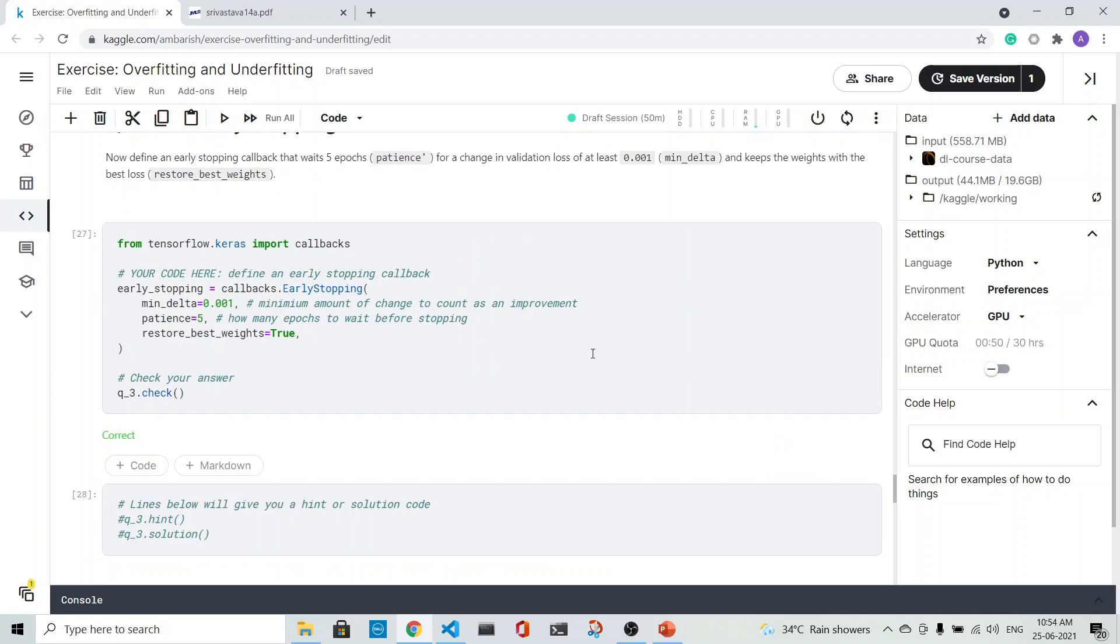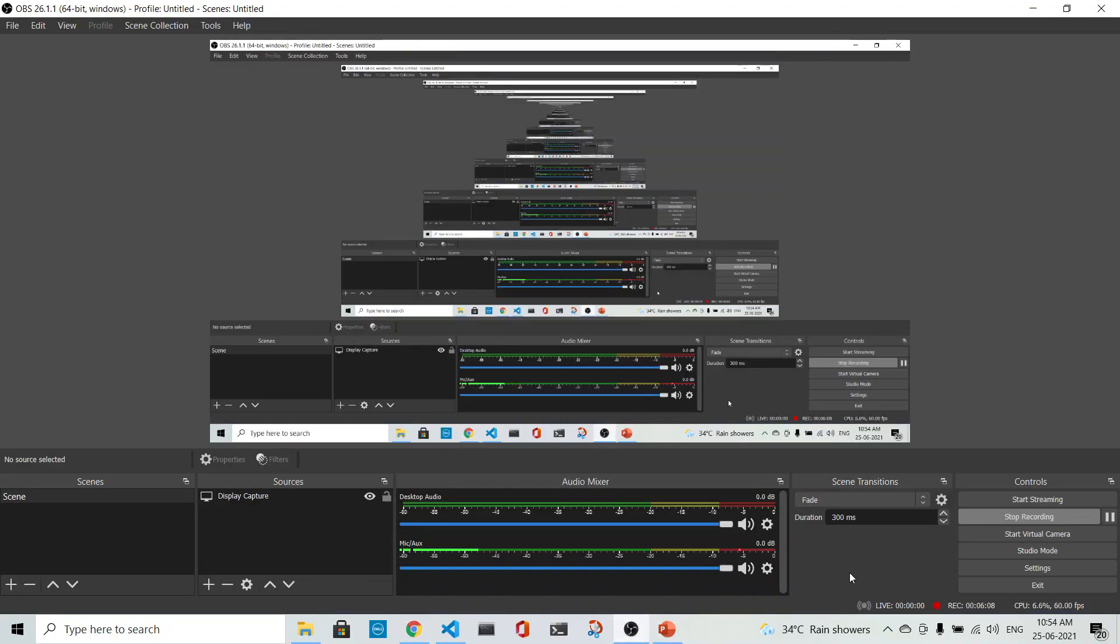This is a way that we do a model in which we increase the capacity and utilize the callback facilities. Hope you understood. Thank you for watching.